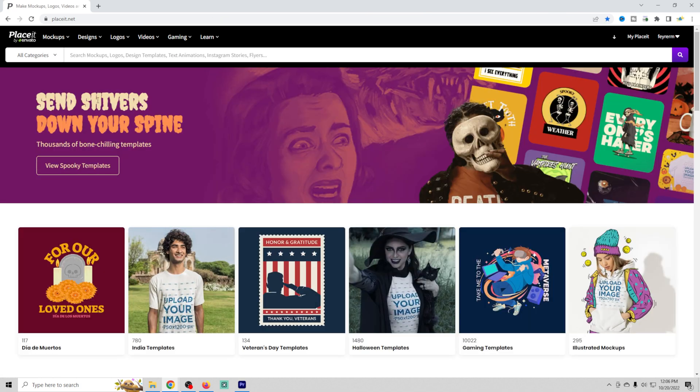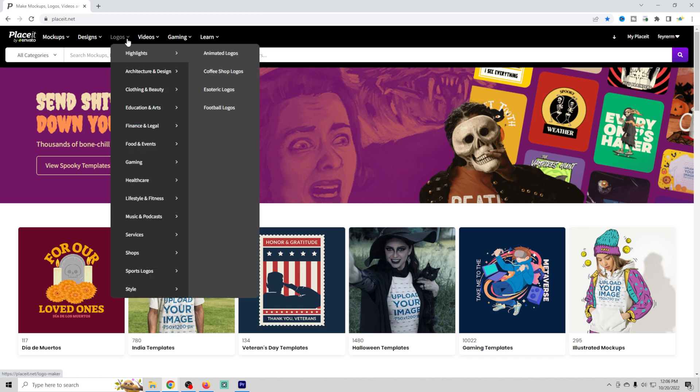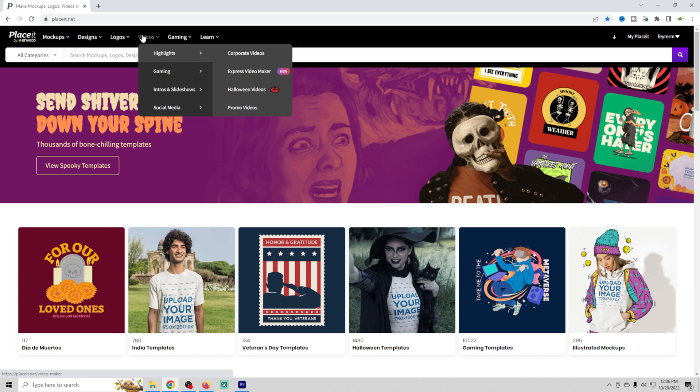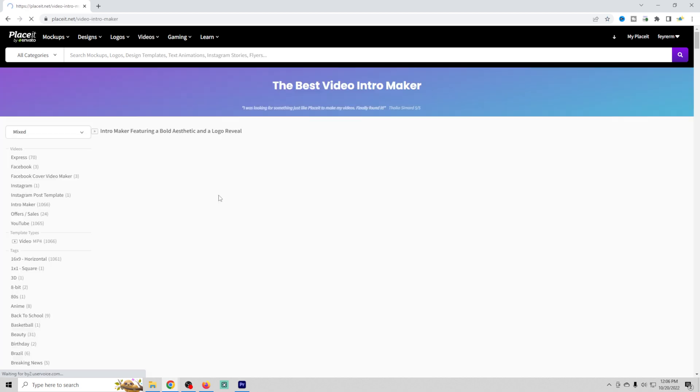Once we have those logos, what we can do is download them. And then we can go in here and create an intro video. So intros and slideshows is what I like to use.